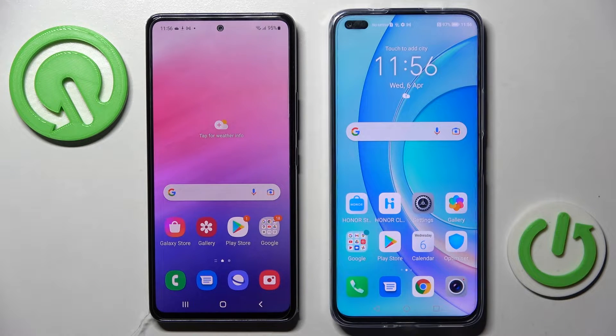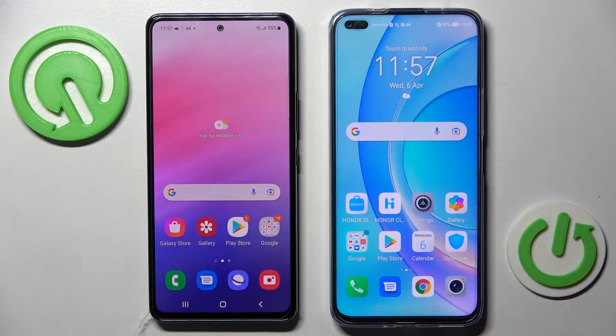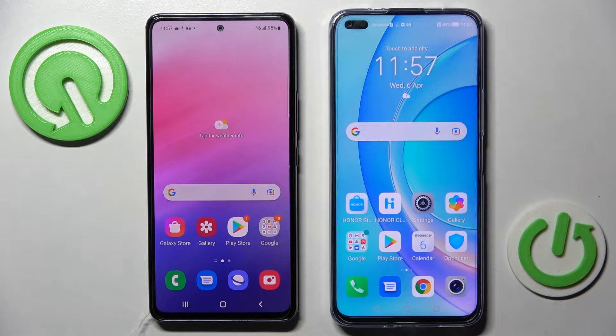Hi! Today I would like to show you how you can transfer files from Samsung Galaxy A53 5G to an Android device.